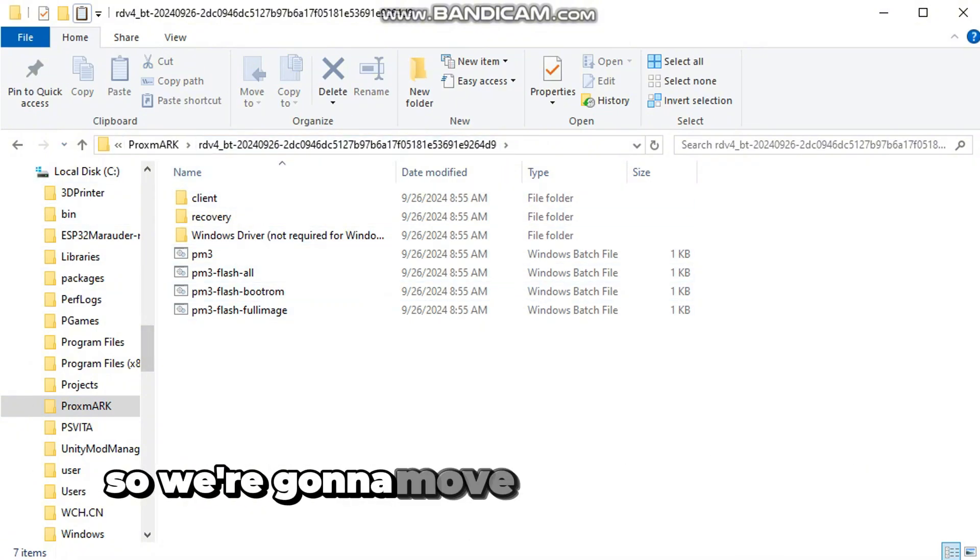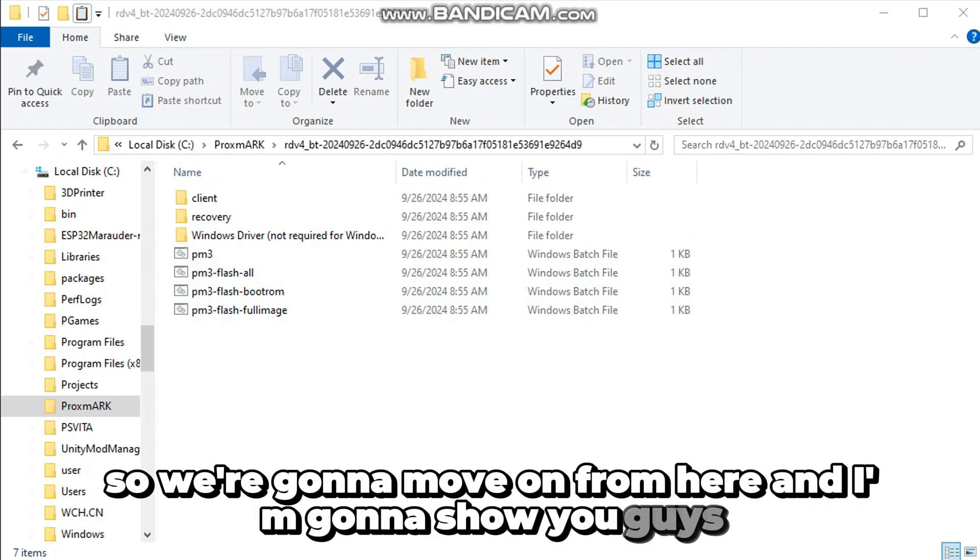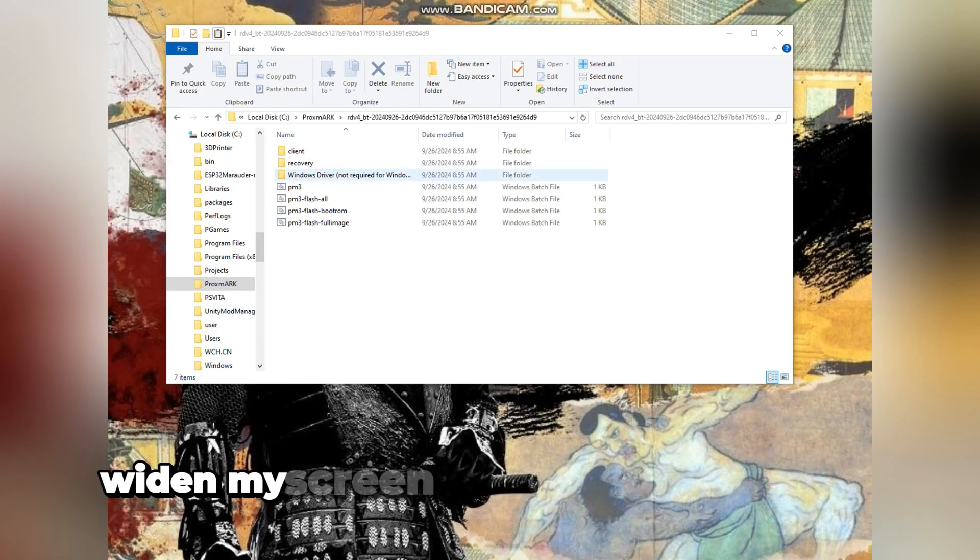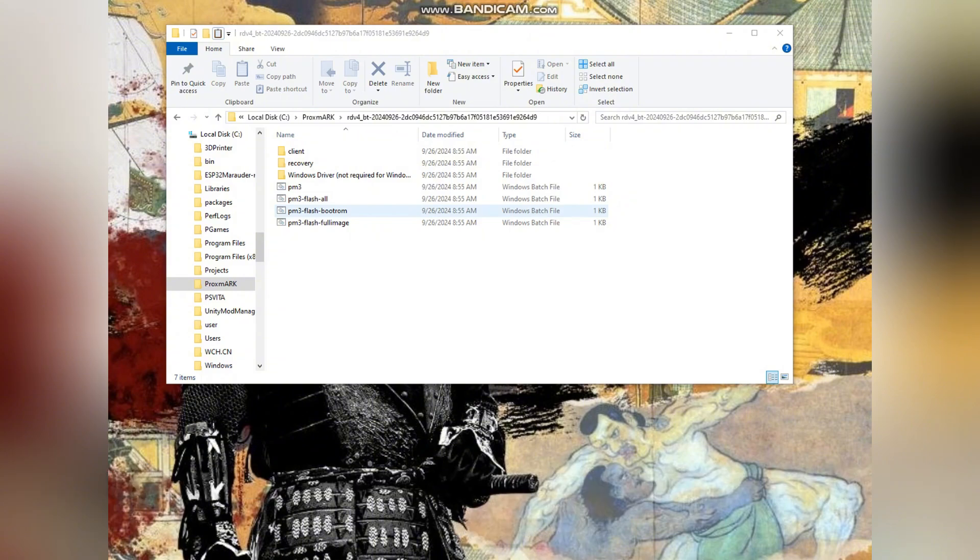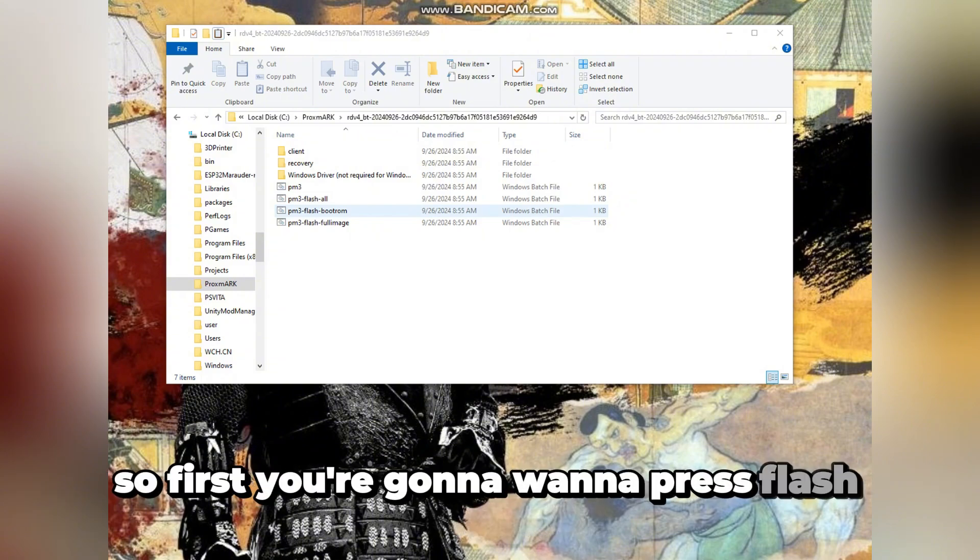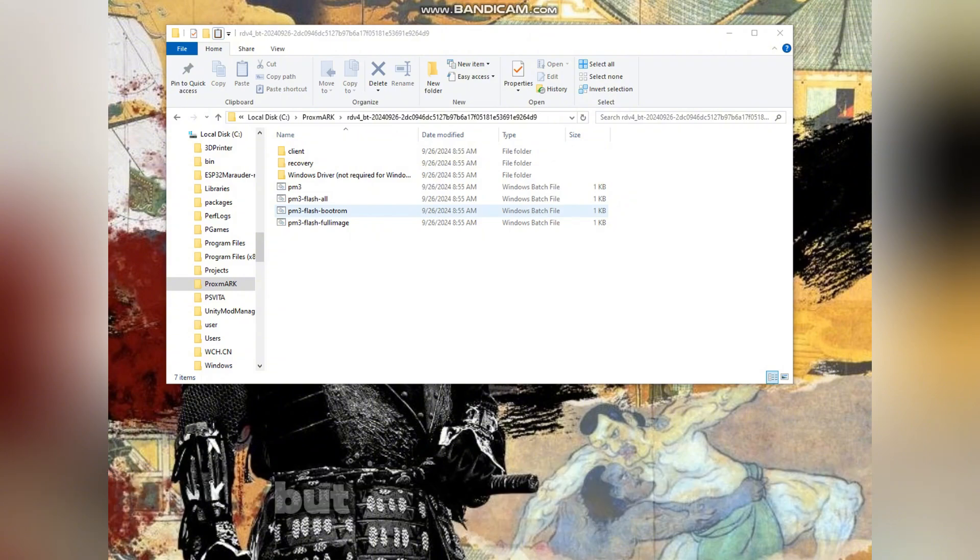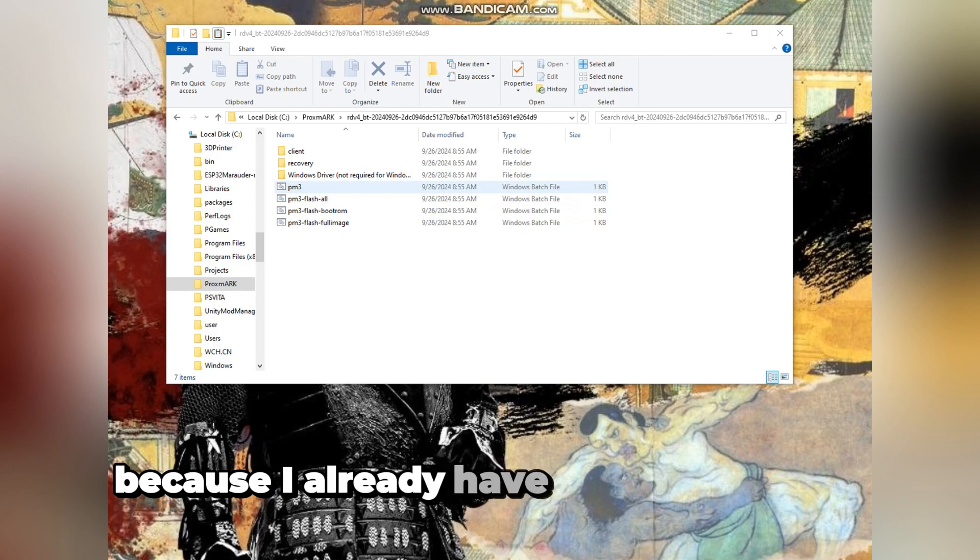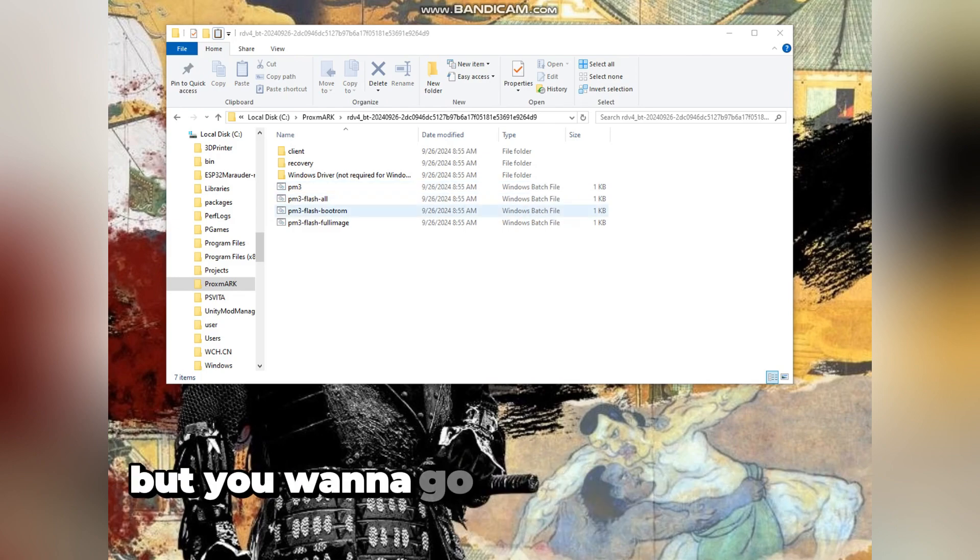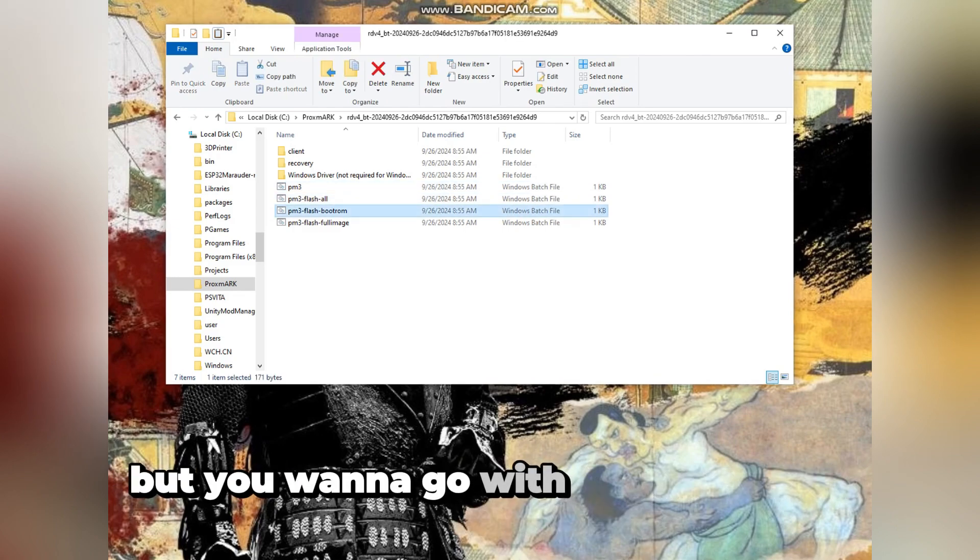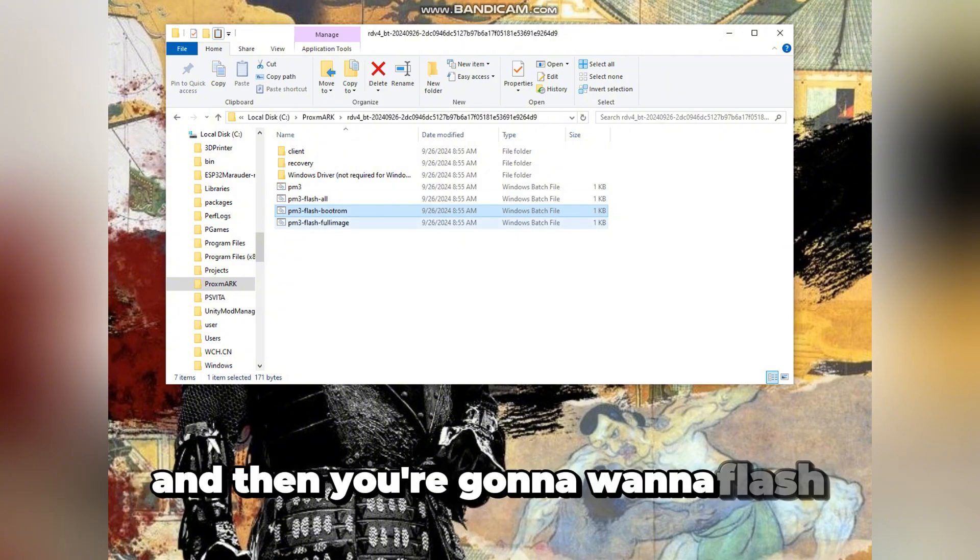We're going to move on from here and I'm going to show you the serial terminals. First you're going to want to press flash boot rom, but we're not going to because I already have stuff installed on mine. But you want to go with the flash boot rom and then flash image.